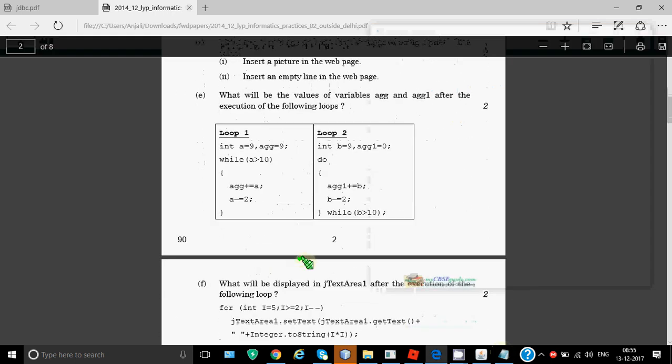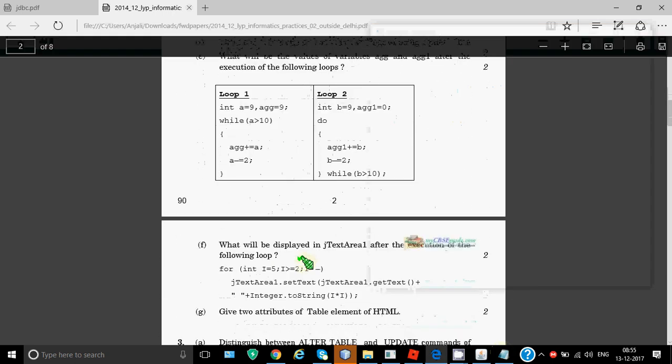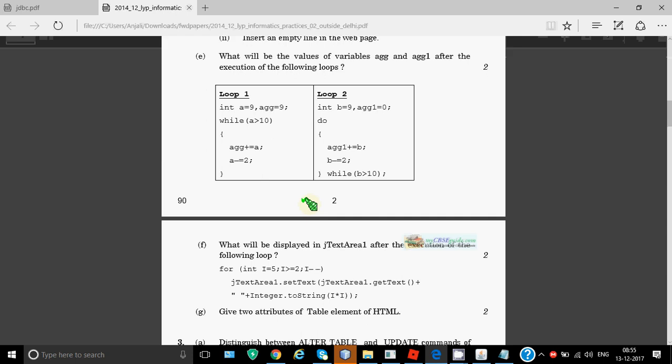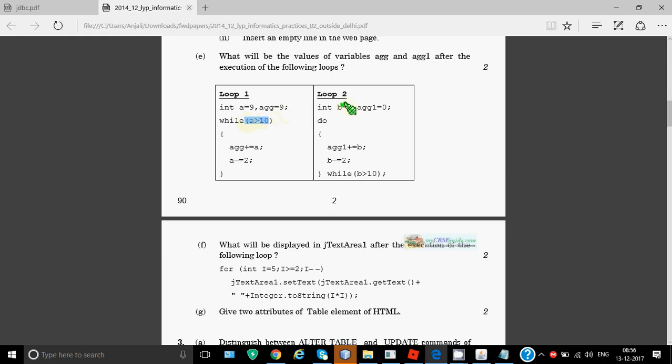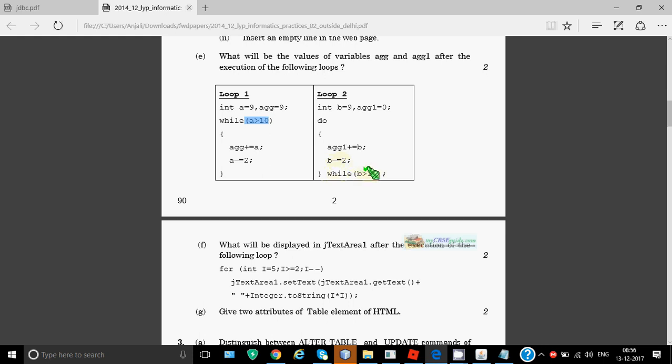What will be the value of variables agg and agg1 after the execution? As you can see from the question, the first one is a while loop, the other one is do-while. While is your entry controlled loop whereas do-while is your exit control loop. In while, first of all a is 9, 9 greater than 10 is false, so the loop will not work at all. Thus the value of agg will be 9 only. In the second example, b is 9, agg1 is 0. The loop starts without checking any conditions since it's do. agg1 plus equal to b so 0 plus 9 becomes 9. b minus equal to 2 means it will become 7 and then it checks the condition: 7 greater than 10 which is false, so it stops. Value of agg1 is 9. So that's for this loop also, the answer is 9.